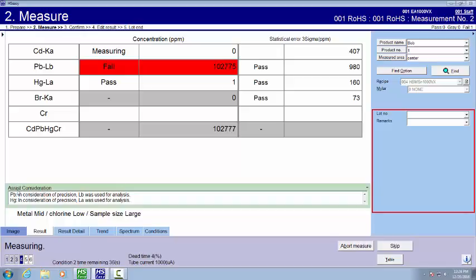You also see down here where it says assist consideration. Lead was measured using L-beta and mercury using L-alpha. That was chosen probably because there were interferences with other elements. So it chose the best one for this analysis.